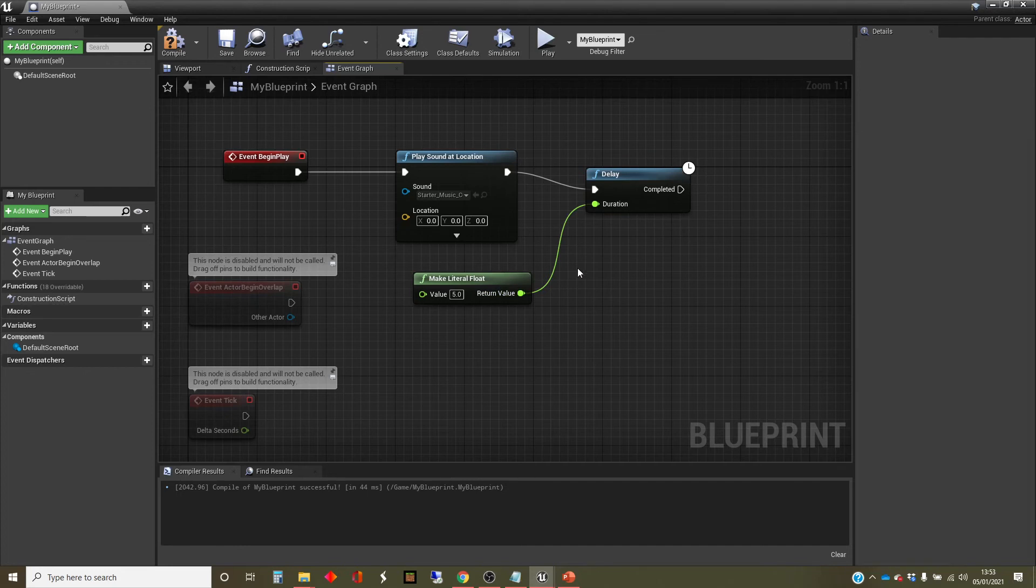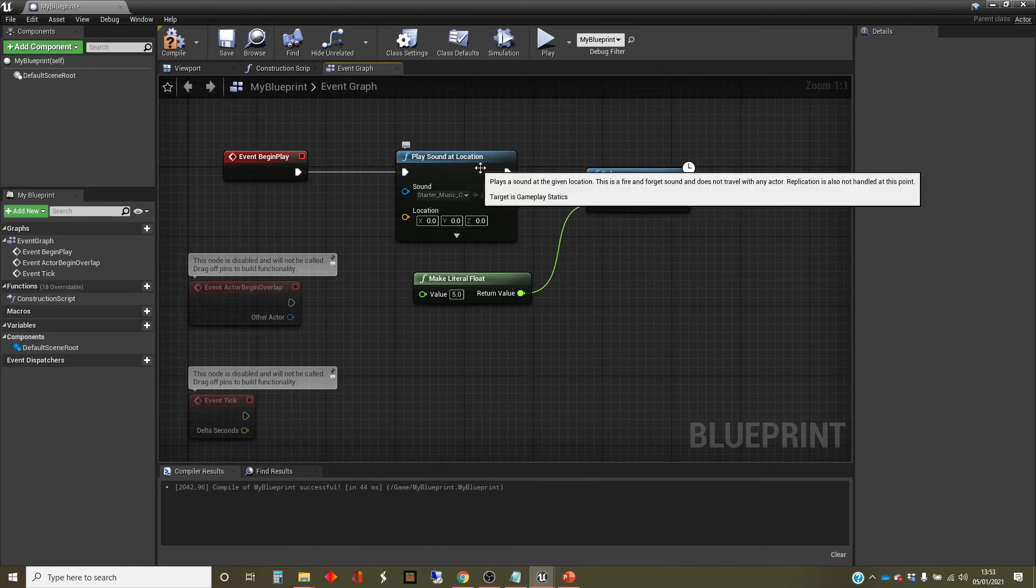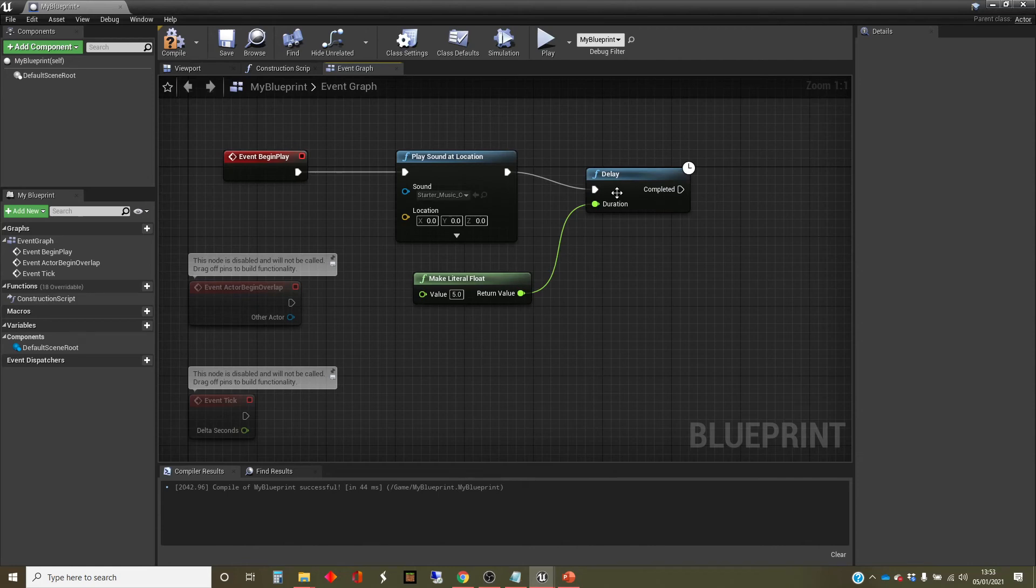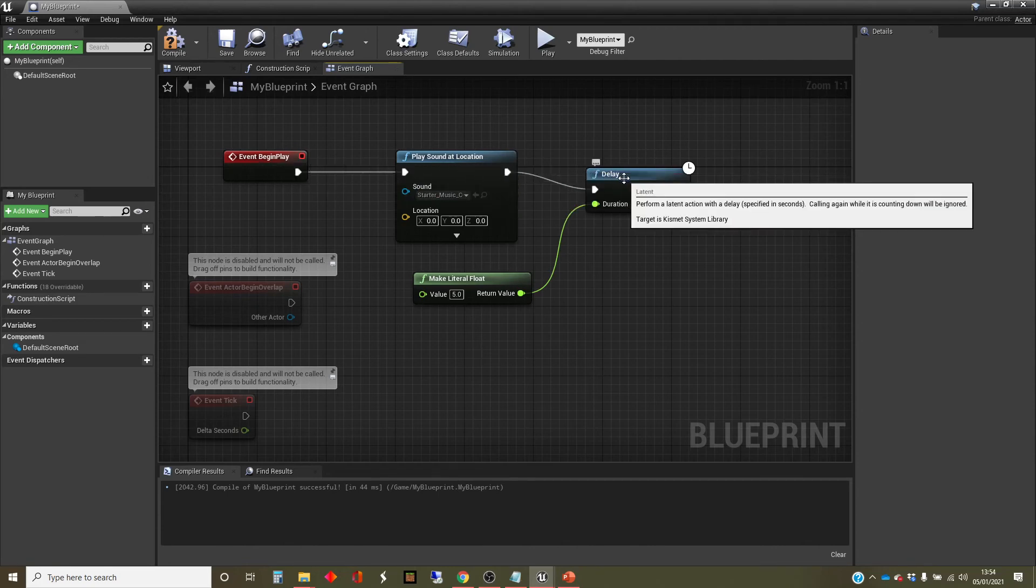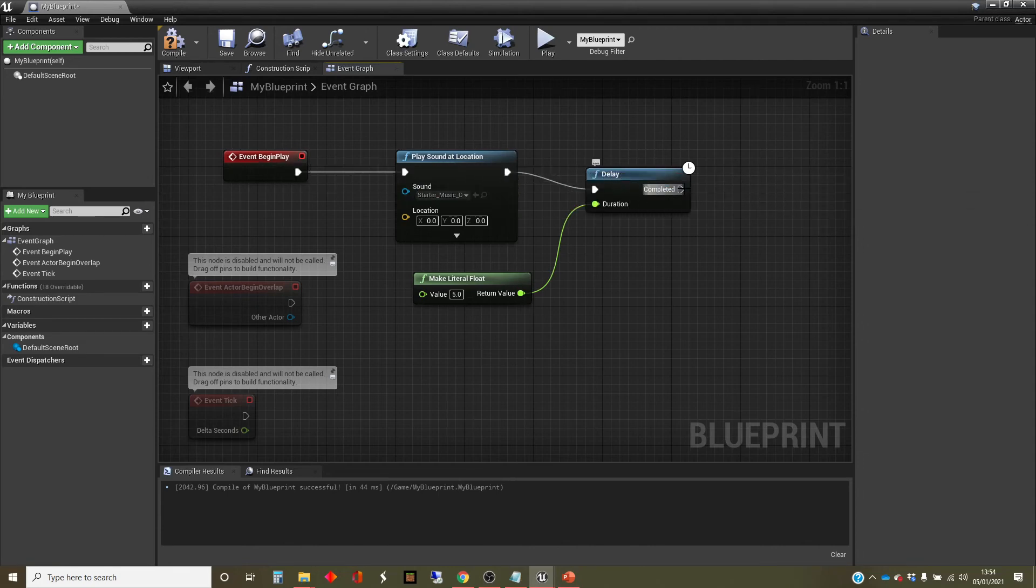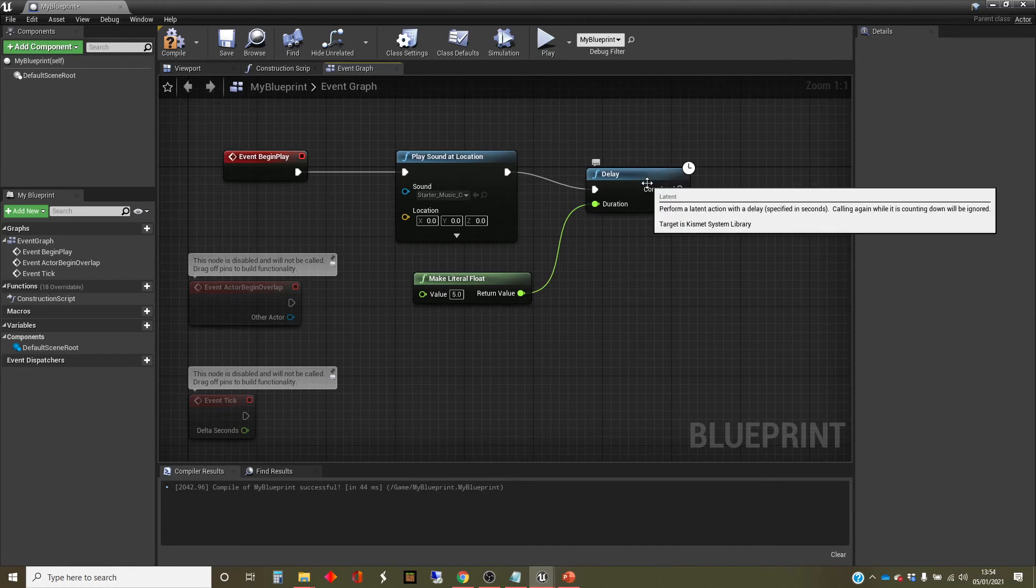So this wire you'll see is a different color. This is green. And colored wires are data wires. In my head, the white wires push forwards and execution comes through here. So it's going to start play, play sound at location, then do this delay, and then we might put something else after this.